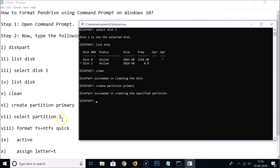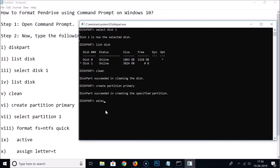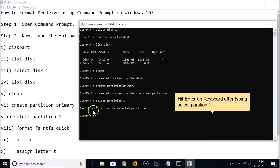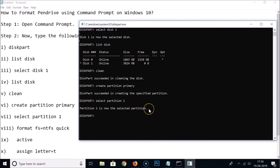After that, we need to select the partition. By default it's partition 1, so type 'select partition 1' and hit Enter. You can see: partition 1 is now the selected partition.